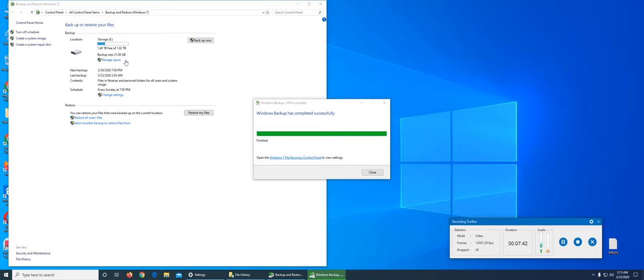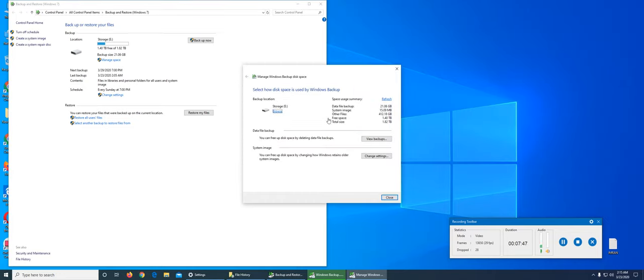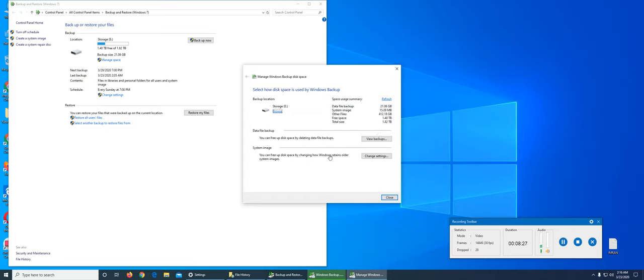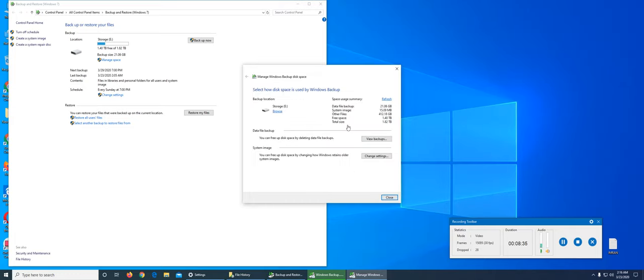If we click on manage space, let's see what we have. Data file backup is 21GB, system image is 15MB, other files 400GB. So I was right, it was over 400GB. What it's giving you is a breakdown on everything. This is data file, this is system image. Why is the system image so low? Because system images are of the critical files and settings, and everything else can be copied over from the repair disk or installation media. We can view the backup again - backup is 21GB.